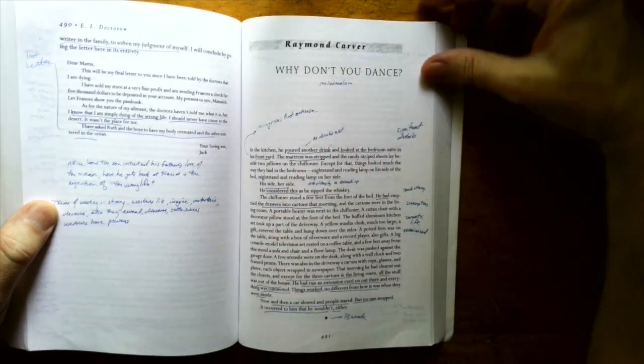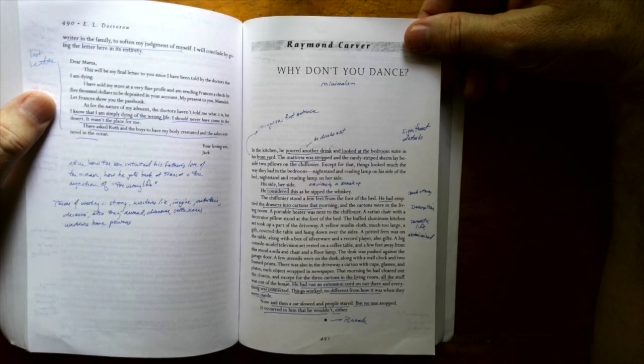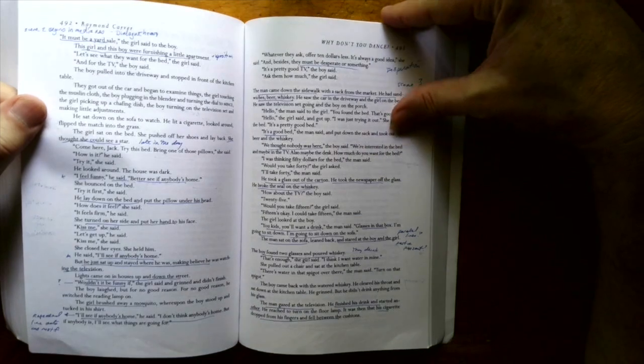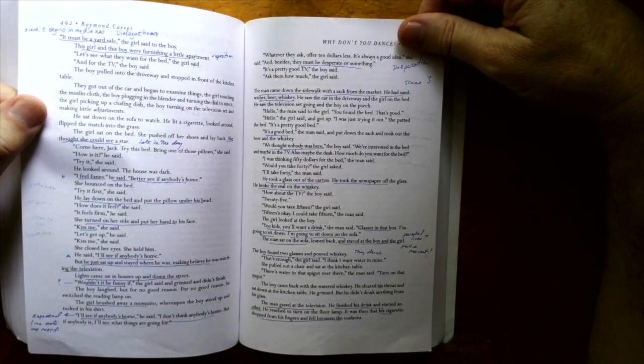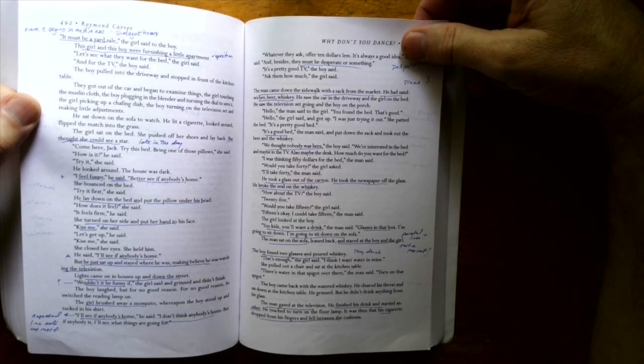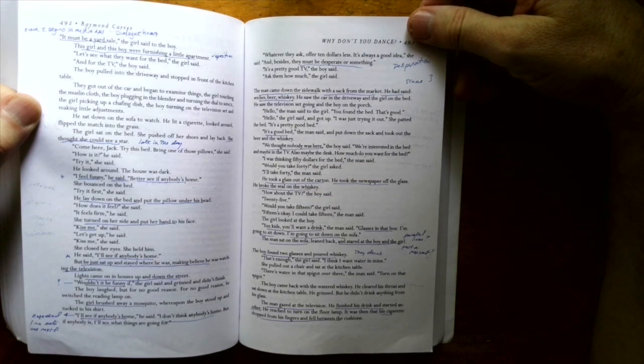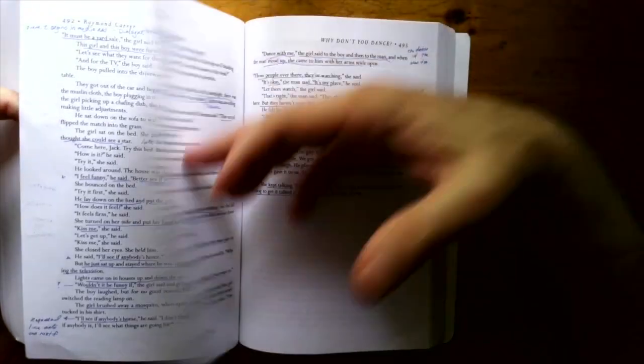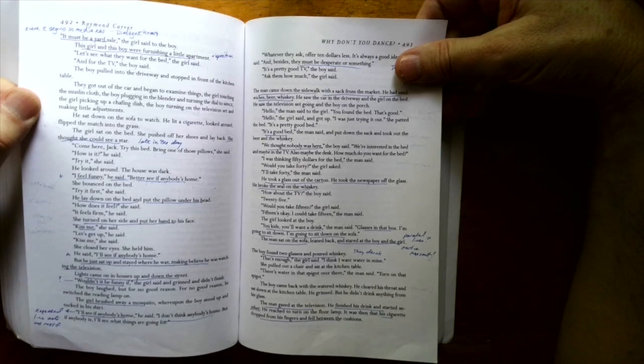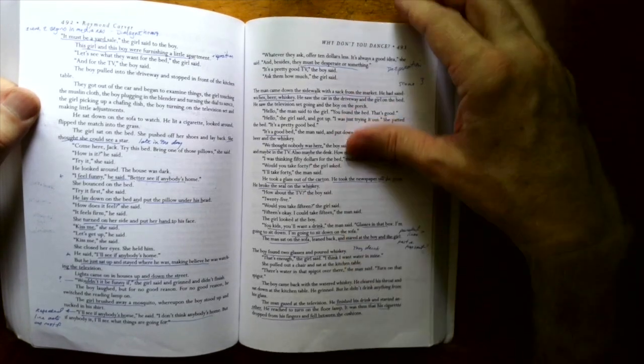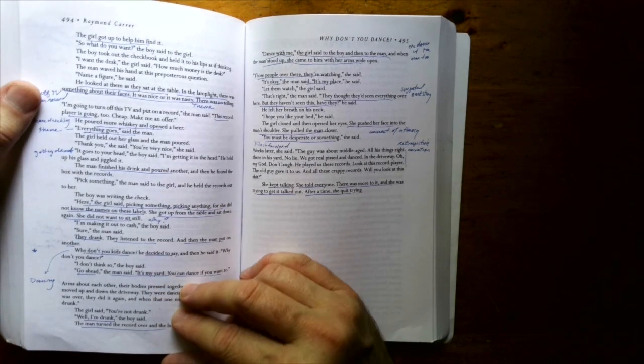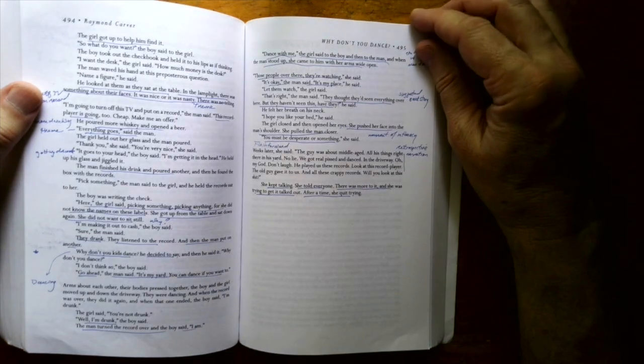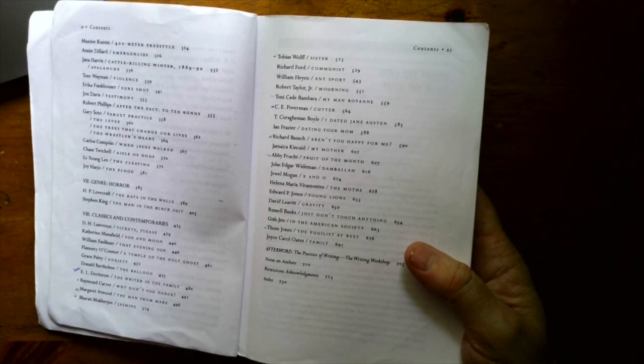And this is a nice example of Raymond Carver's minimalist style. Why don't you dance? And just a sort of a bizarre premise for this story where the guy is, I think he's going through a breakup. I haven't read this in a while, but he's doing some drinking, and he takes all his stuff out of his living room and sort of puts it out on the driveway. And then this young couple comes up, and they hang out, and then begin to dance. Really pretty cool story. Impressionistic.